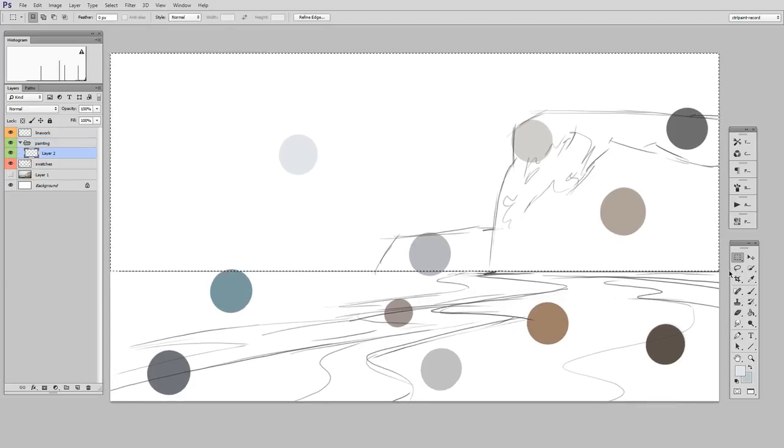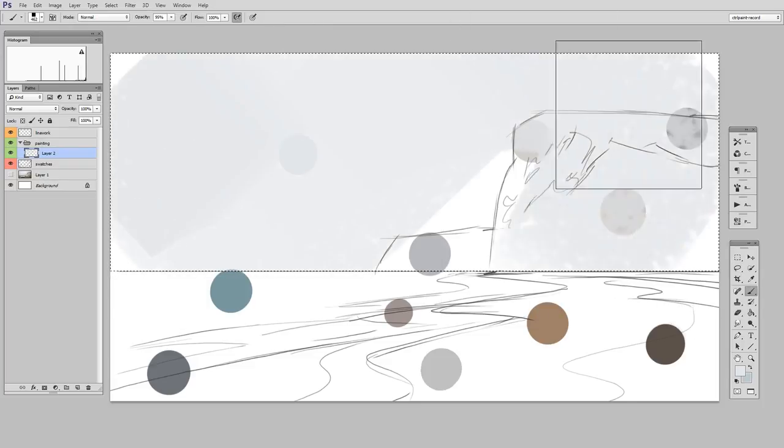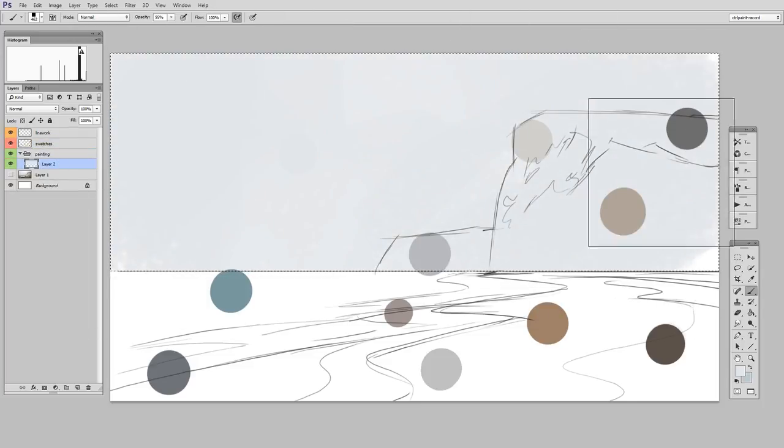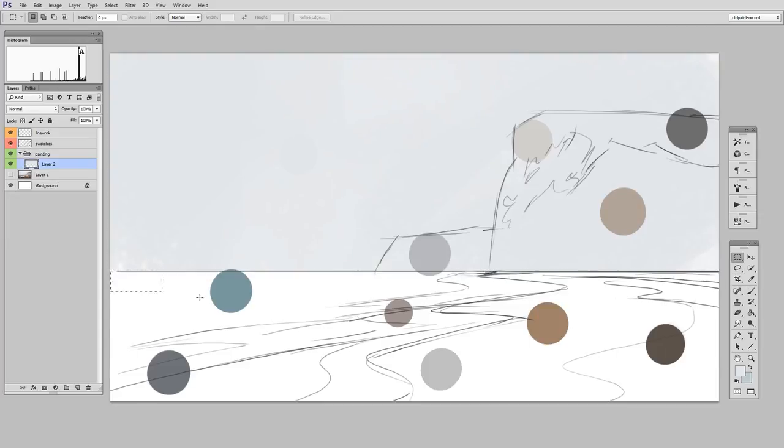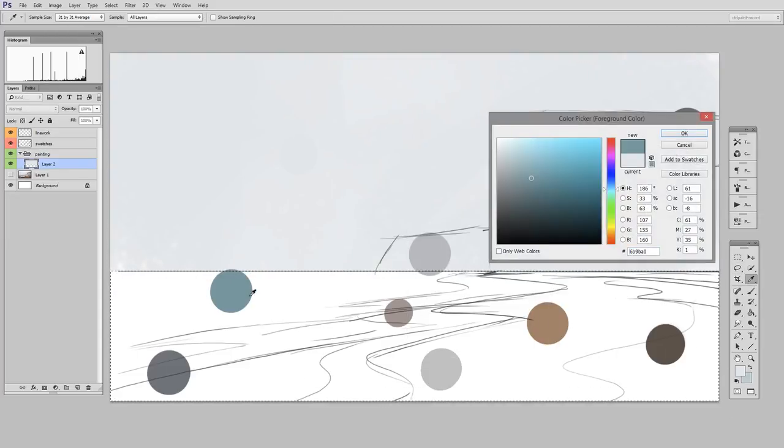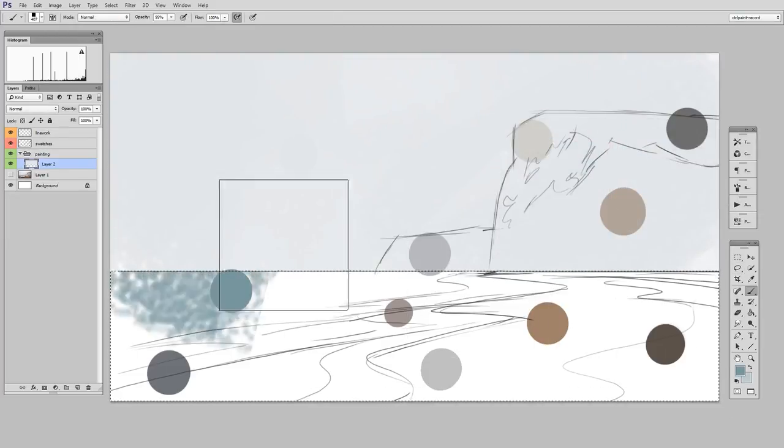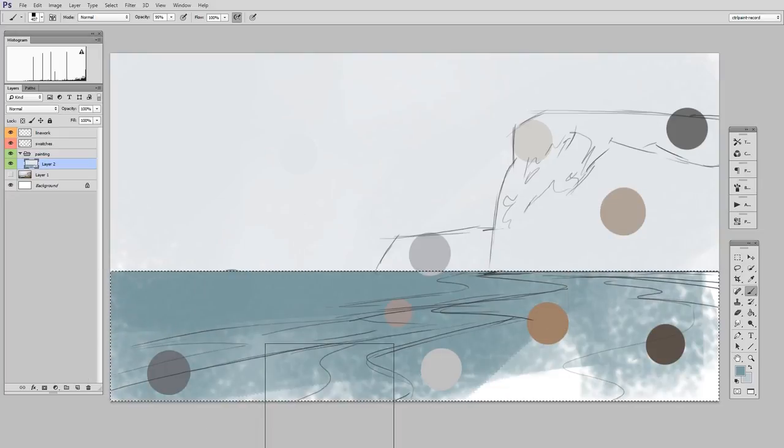It's just make a selection of some sort, and then switch to the brush tool and fill in that selection. So here, I'm starting with the sky, and then I'm going to do the water, and both of those are just big rectangular selections.